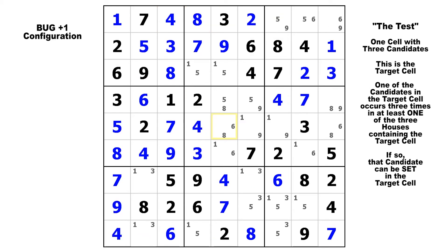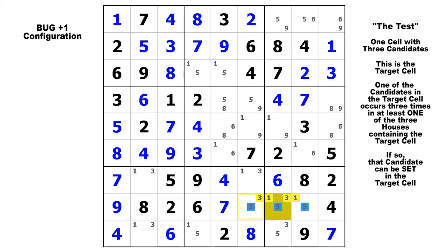Here our target cell is down in block nine — the only cell in the whole puzzle with three candidates. We perform the test and see in the row, we've got two threes, two ones, and three fives. Or you can just look at the block: three fives, two threes, and two ones. It's the same thing. So the five is going to be the solution to that cell, and the rest of the puzzle is solved.